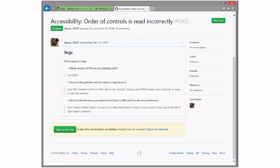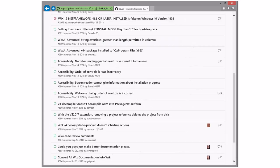Order of controls is read incorrectly. First it reads install button, cancel button, and then back button, which is not correct. Order should be left to right, top to bottom. That's probably the tab order, isn't it? Install button, cancel button, and then back button. It's probably tab order that we're using.